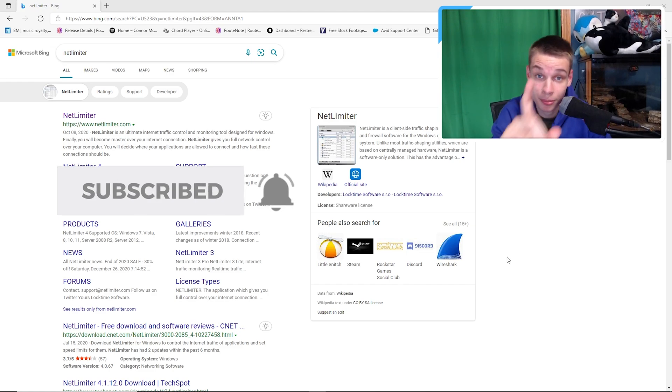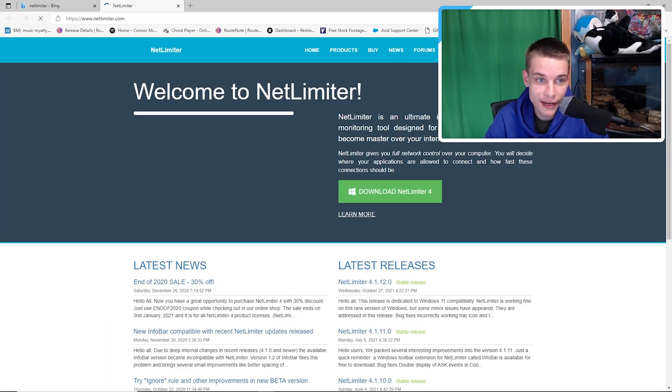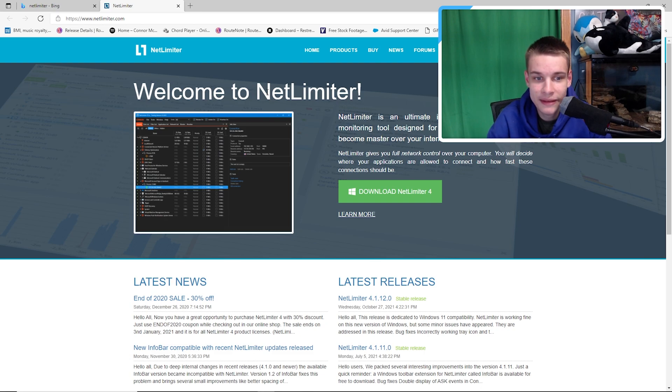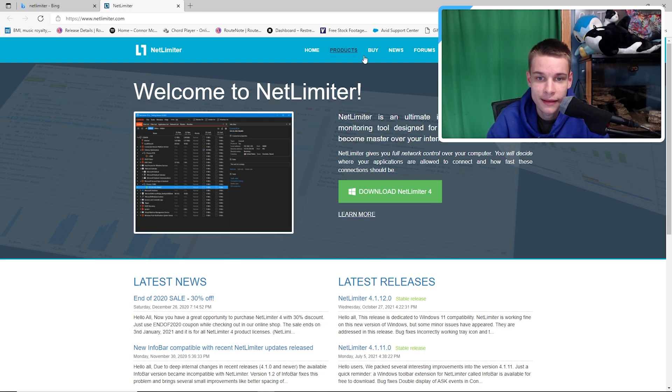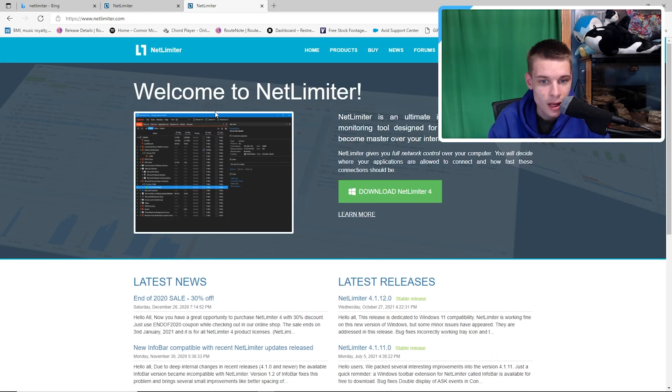All right, but first: if you have not hit the like button and subscribed yet, please do so. NetLimiter - you're gonna go to the website here. Link to the website will be down below. It's a free program you guys can get here.